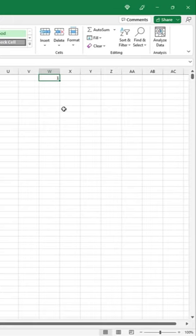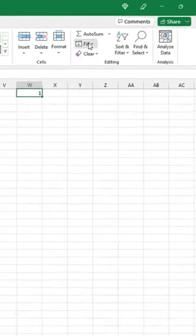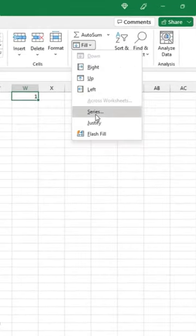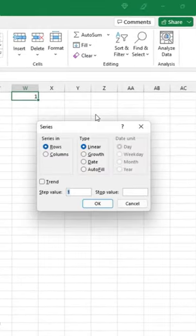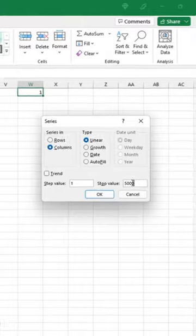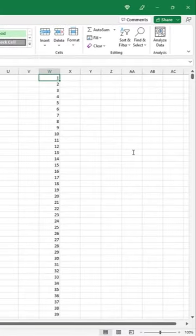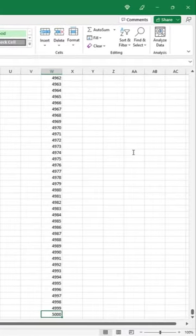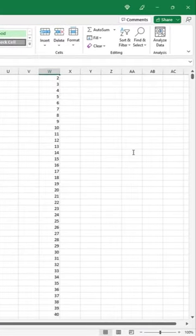and in the home tab, go to fill series. We want to fill the series in columns, step value of 1, stop value 5,000, press enter. And there we go.